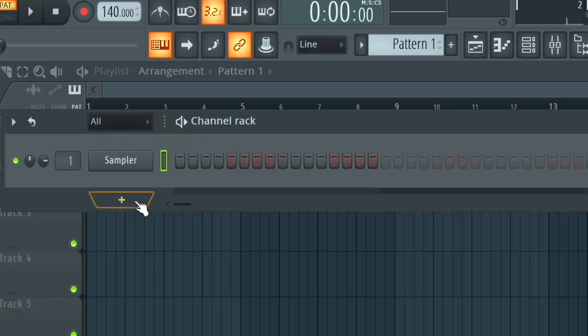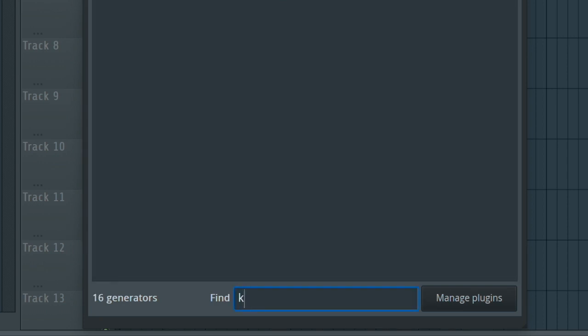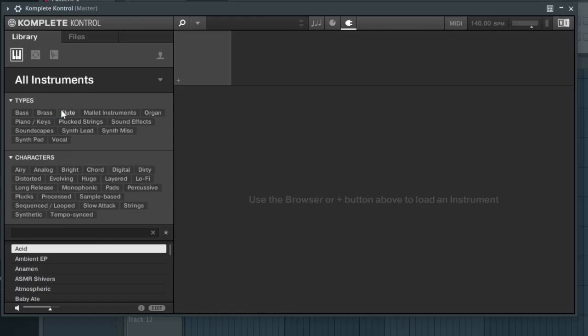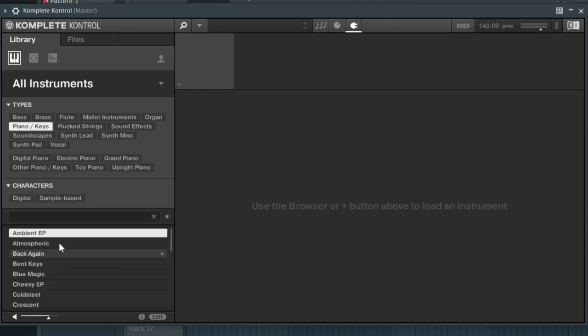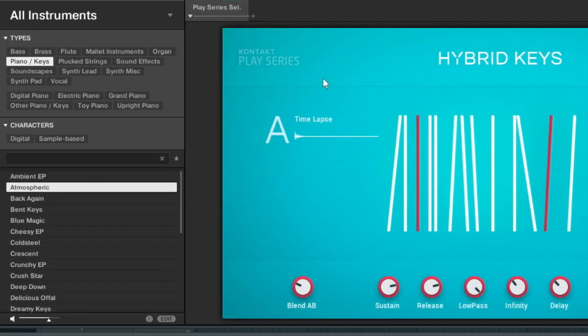What's up everyone, Muzy Beats here and today we're gonna make a trap beat. I'm not gonna take up too much of your time, let's just get right into it. I'm gonna press this plus sign right here, go to more plugins, type in Complete Control, grab this preset right here, go to Piano and Keys, and find something. I found this piano right here and that's what we're gonna be using.